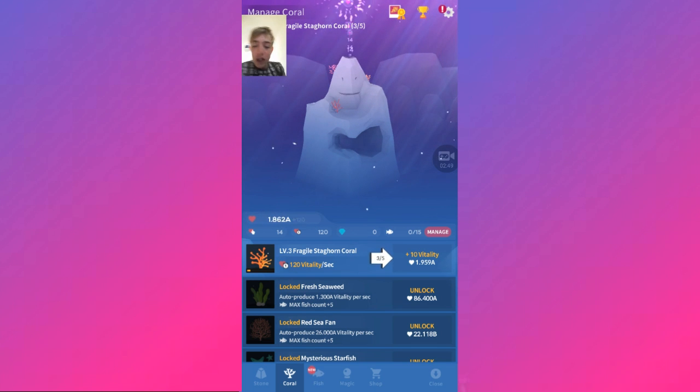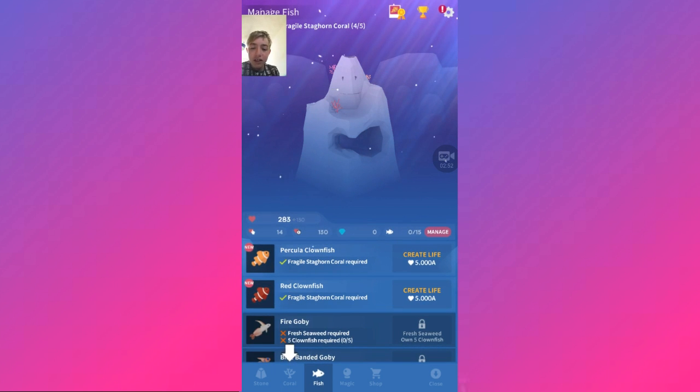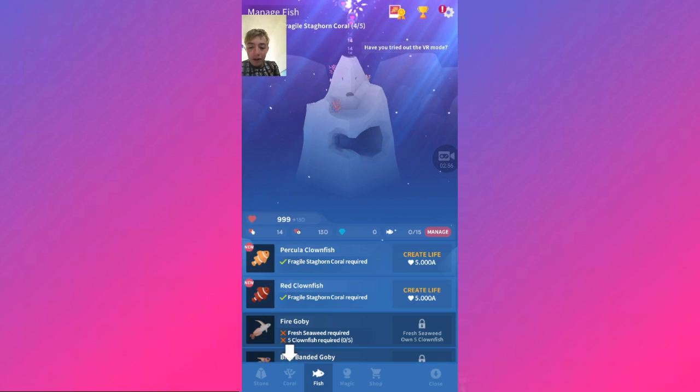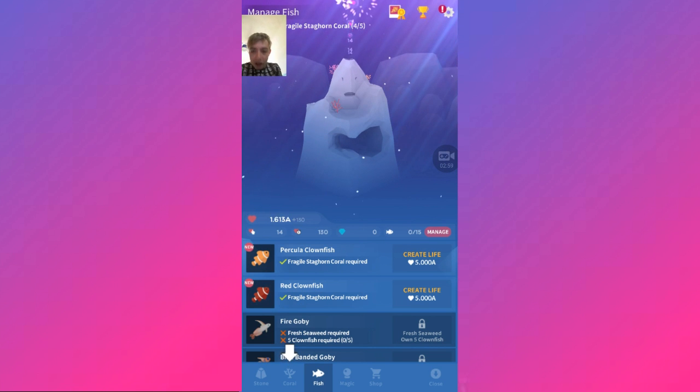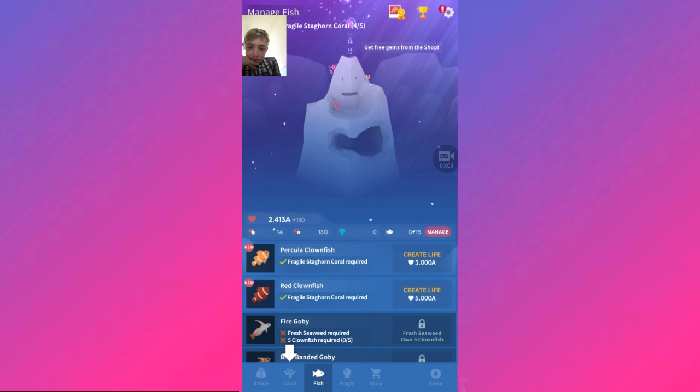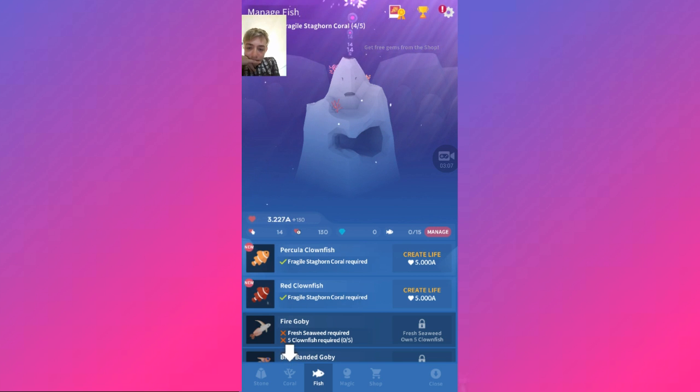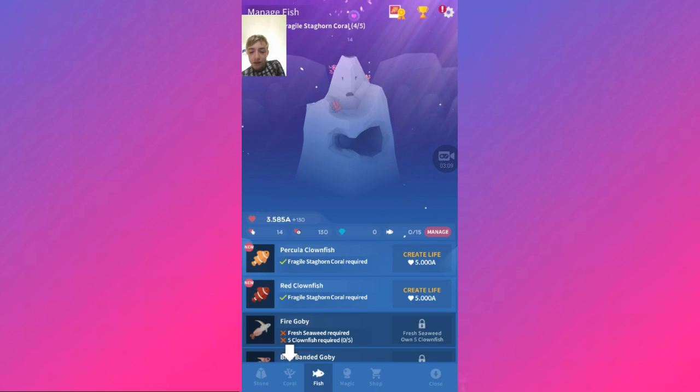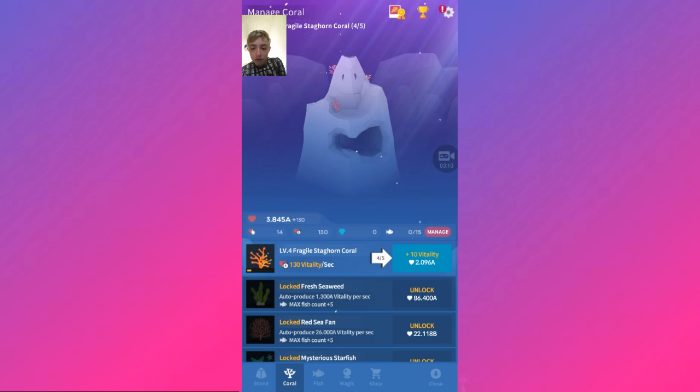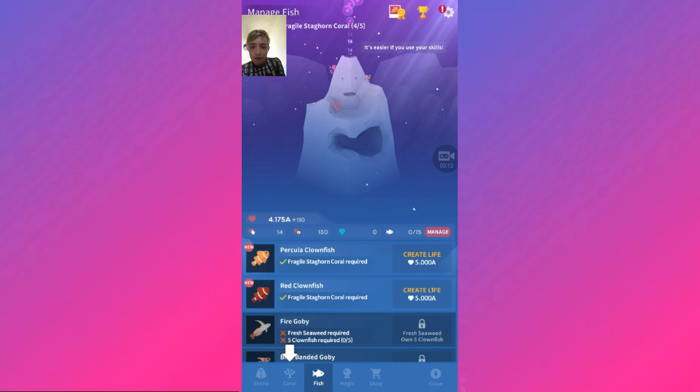Oh, the music sounds like dentist music. Fish. We need to create some life. Right, what do we get, Nemo or Nemo's dad? Stop telling me to get some free gems from the shop. I don't want to. I want to get my first fishy.